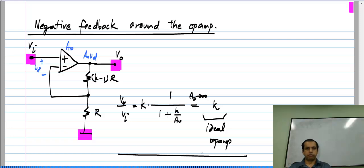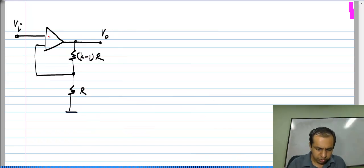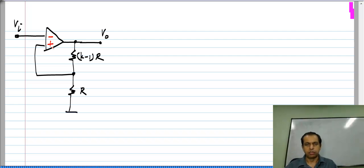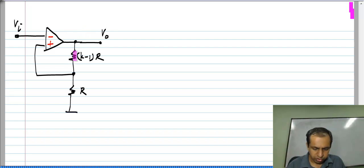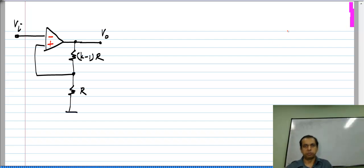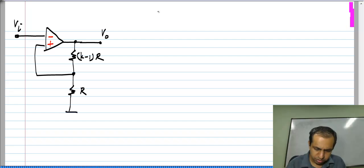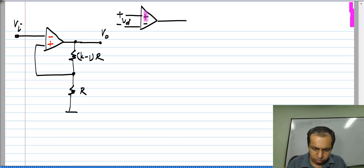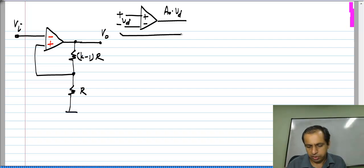Now let me make what may seem like a very minor change to the circuit: I will reverse the terminals of the op amp. V_naught over k was earlier connected to the negative terminal — now it is connected to the positive terminal. V_I was earlier connected to the positive terminal — now it gets connected to the negative terminal. You can imagine this could easily happen while wiring the circuits if you interchange these two wires. The definition of the op amp is still that V_D is defined from the positive to negative terminal, and the output will be A naught times V_D, where A naught is a large positive number.